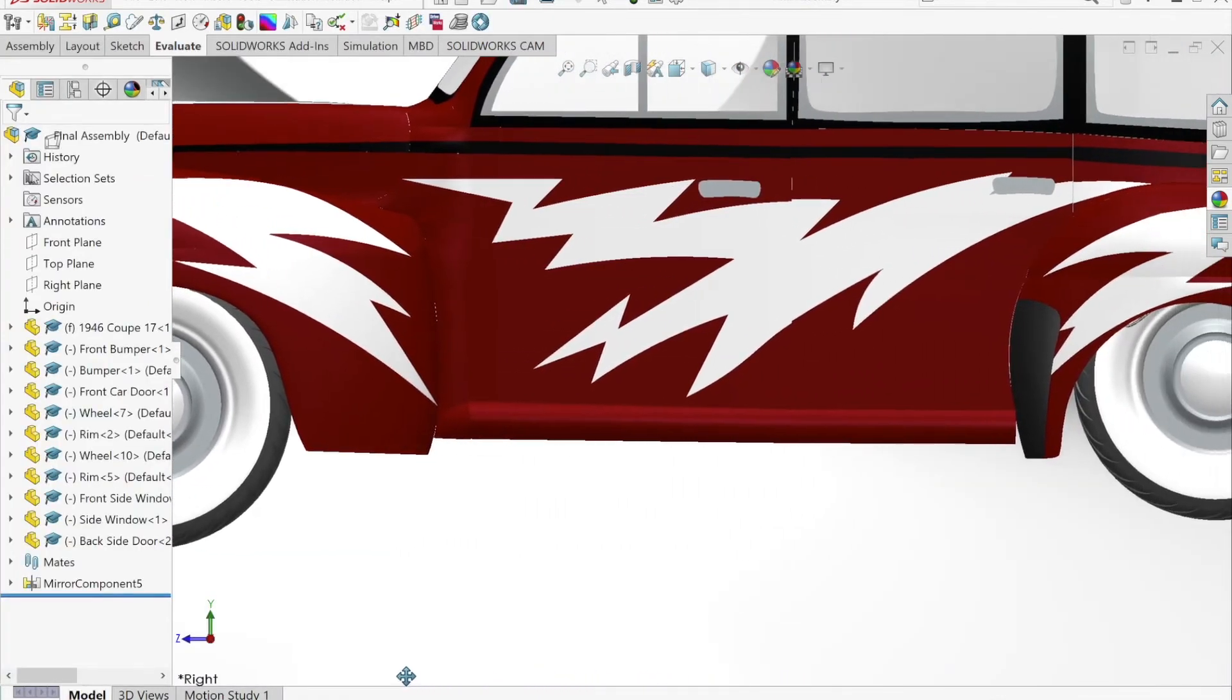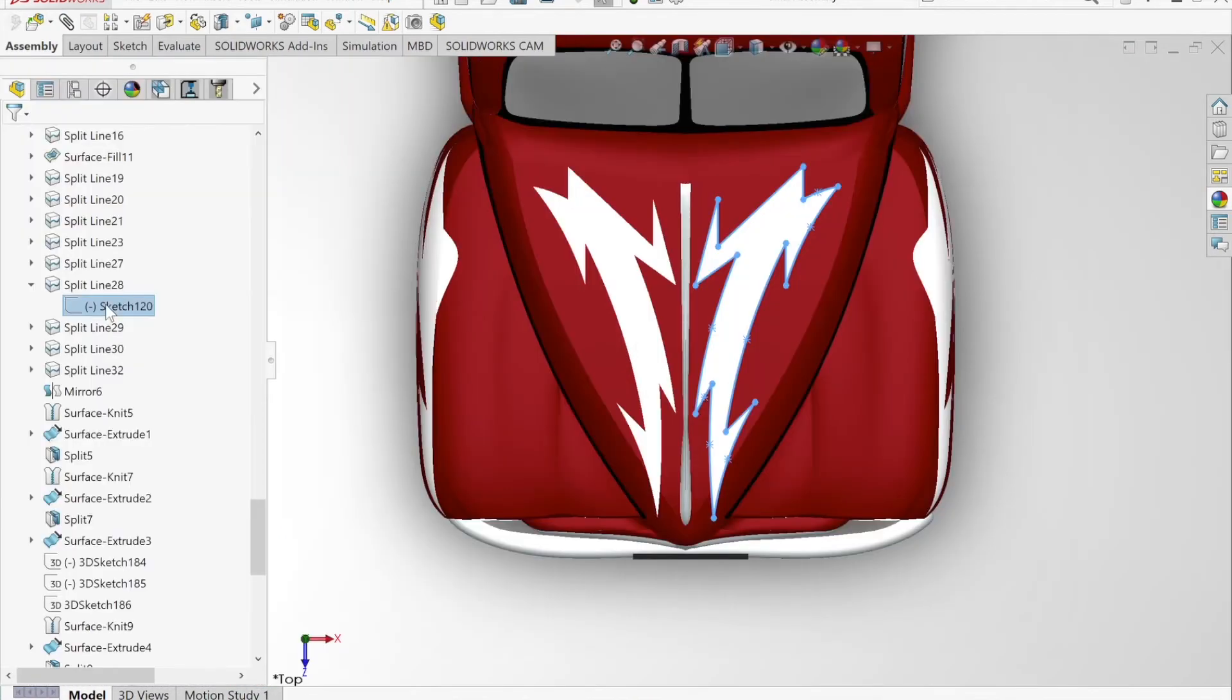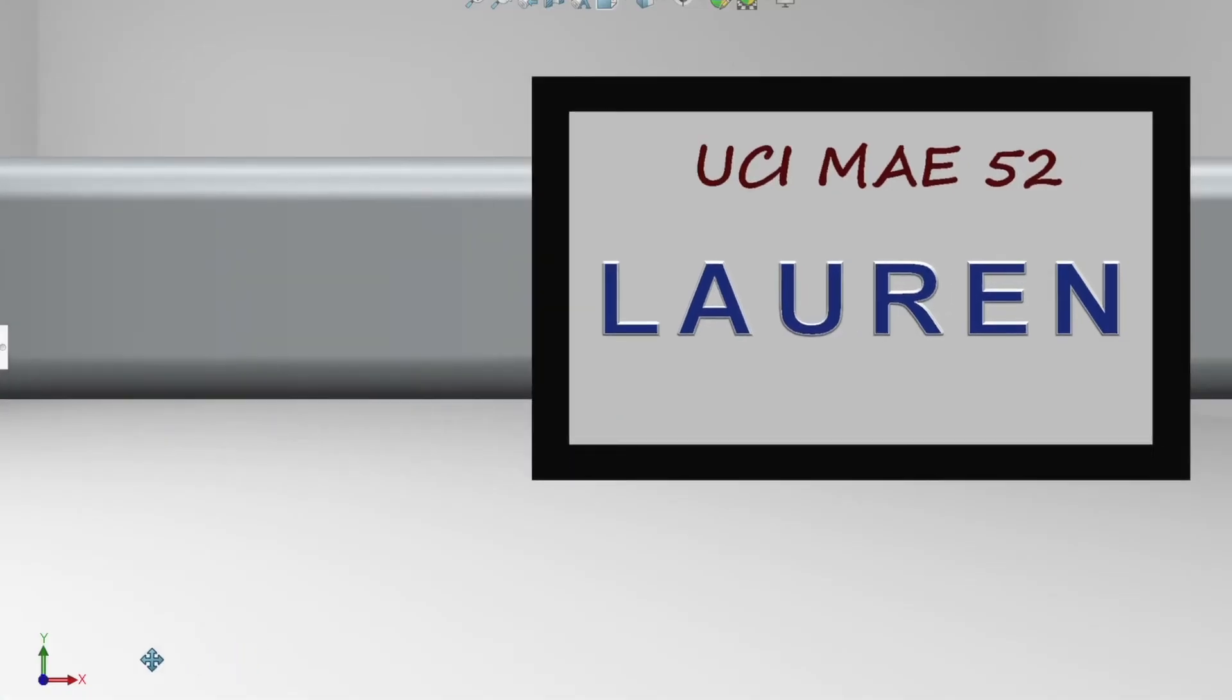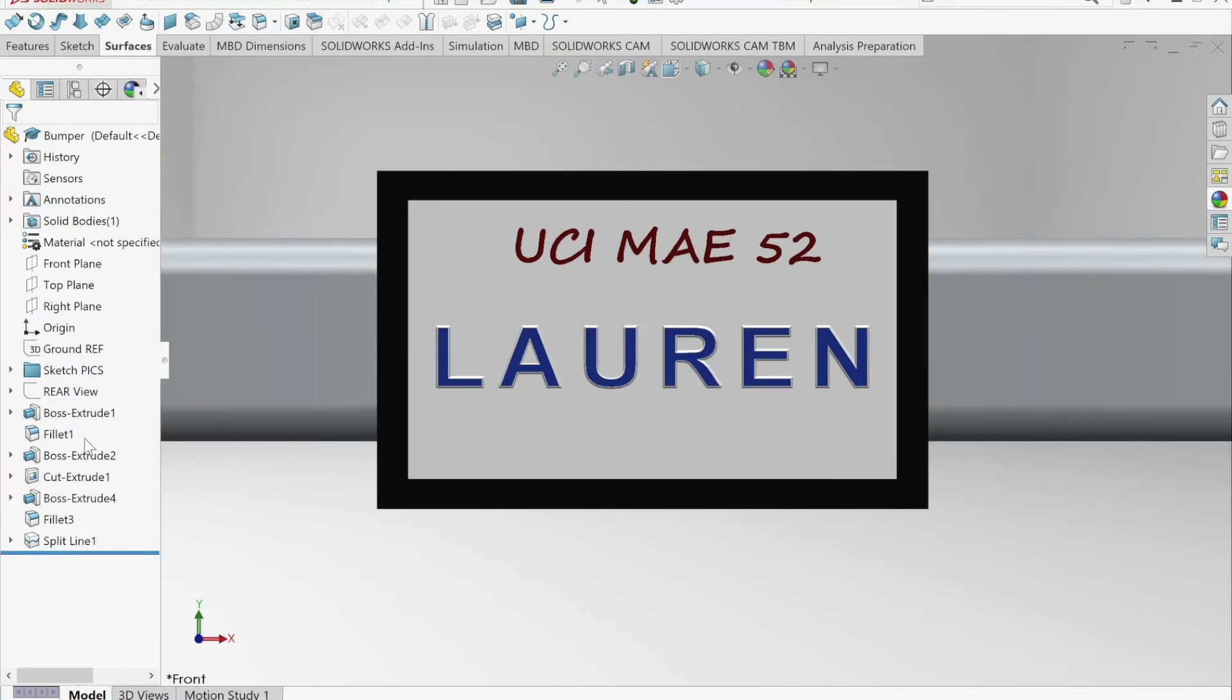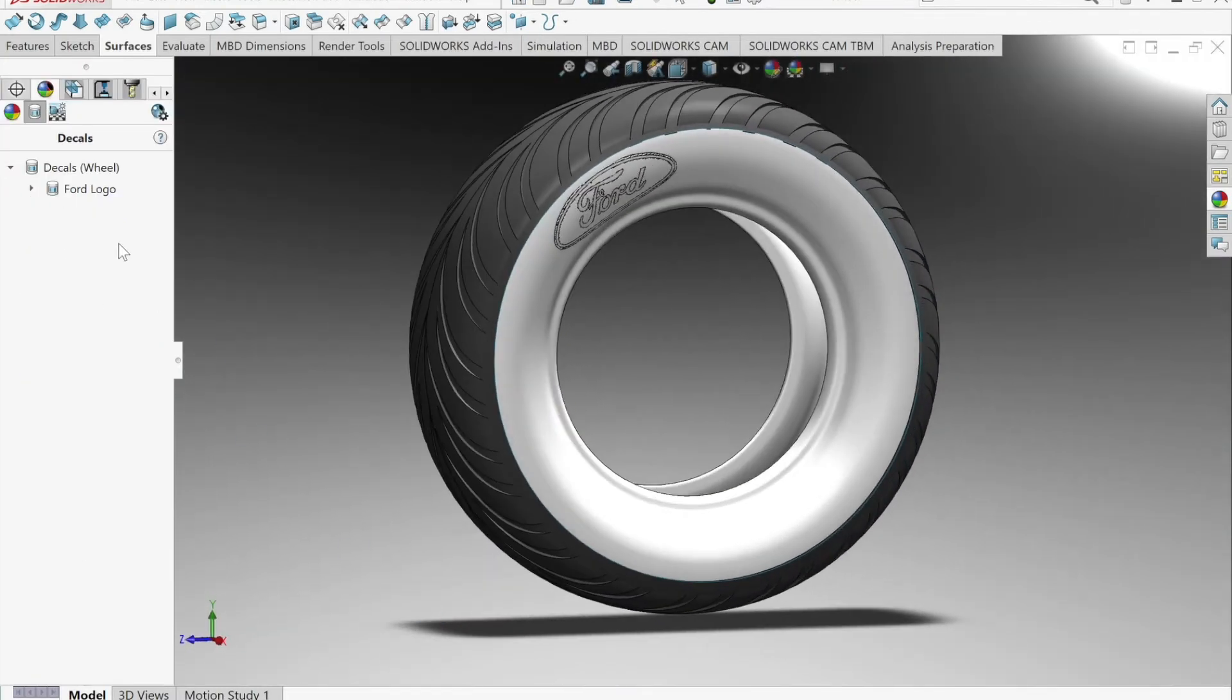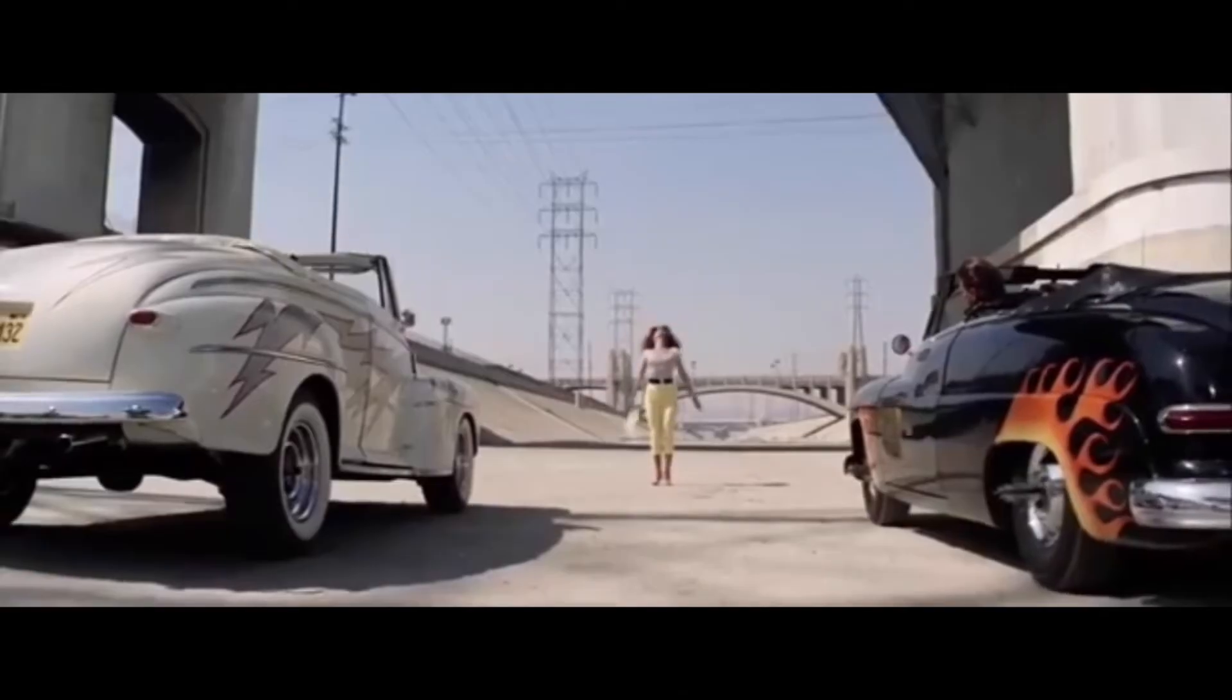I had a lot of fun adding the unique details. I utilized the split line tool to add the lightning bolts onto the curves of the car. I also added a license plate made from extruded bases and fillets and included my name to add a personal touch. On my tire, I placed the Ford logo with the decal tool. Thank you for listening and I hope you enjoyed this video.